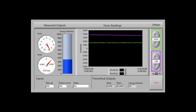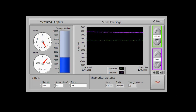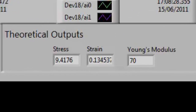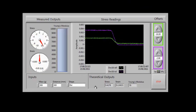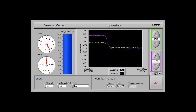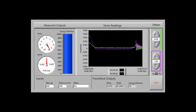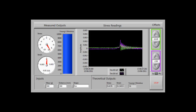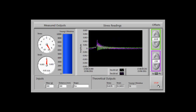We can also see our theoretical outputs. This is generated from the expected Young's modulus of the material. And when you've finished with the program, press the stop button and it will end.